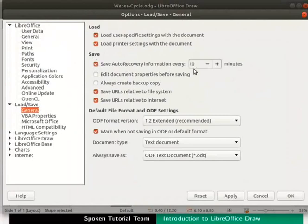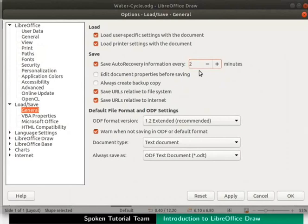Then type 2 in the Minutes box. This means that the file will get saved automatically every 2 minutes. You can set the auto save time according to your own preference. Now at the bottom right corner, click on the Apply button first and then click on the OK button.